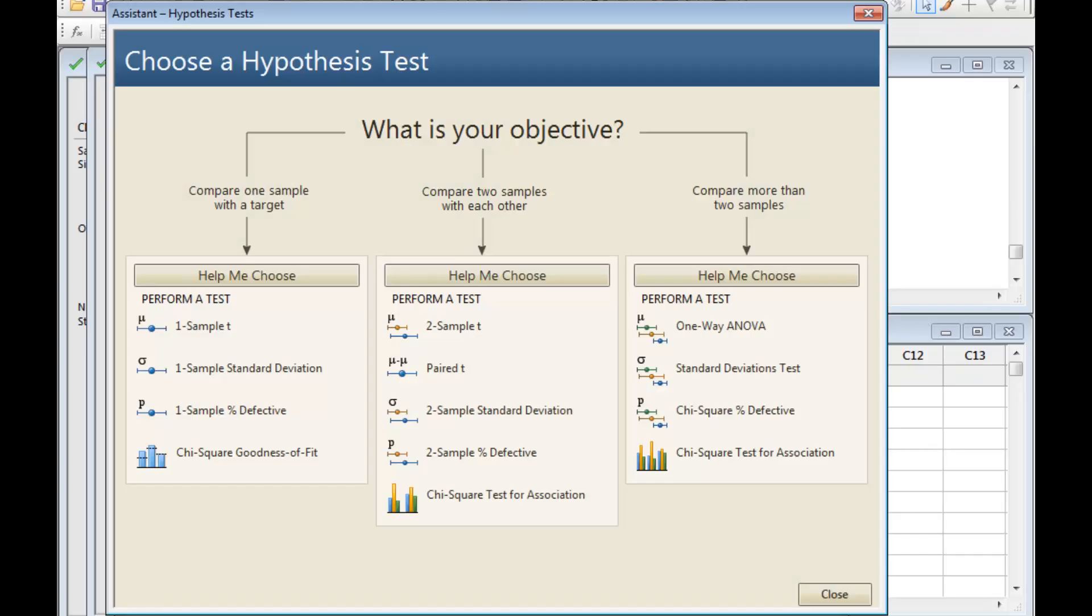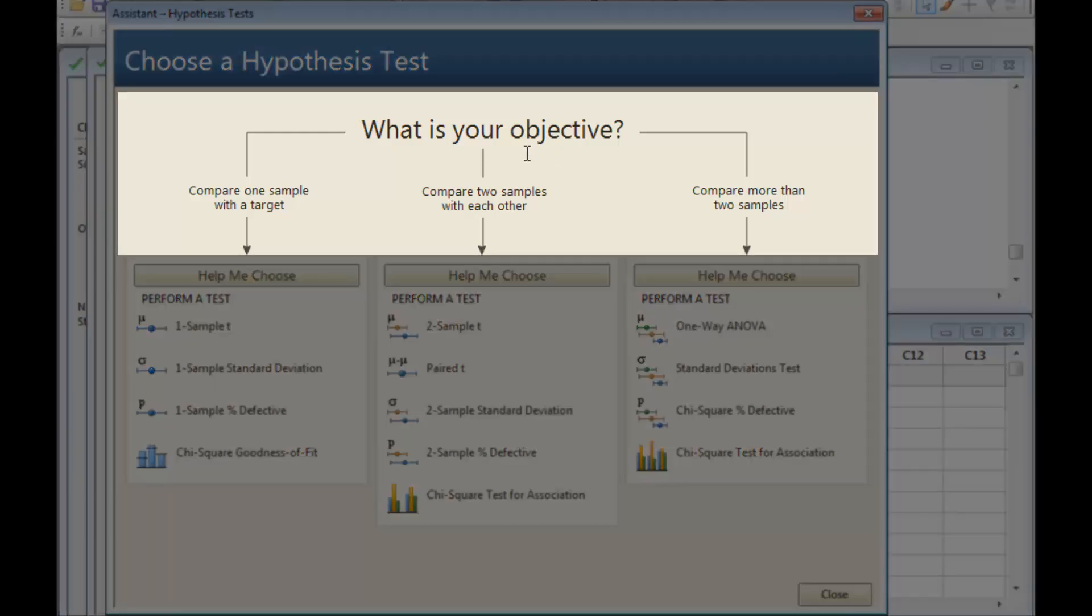If you're not sure which test to use, let the Assistant guide you. Since these data represent three types of forecasts, you want to compare more than two samples.